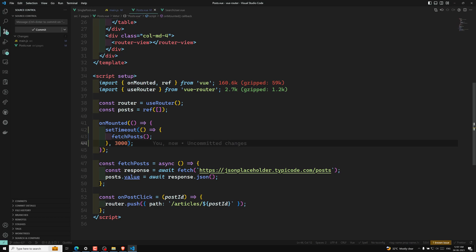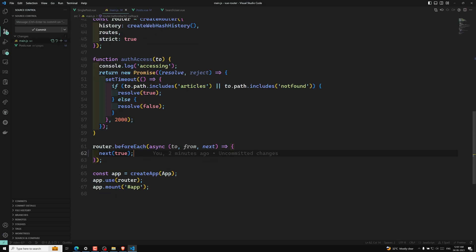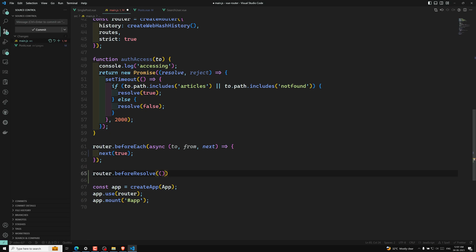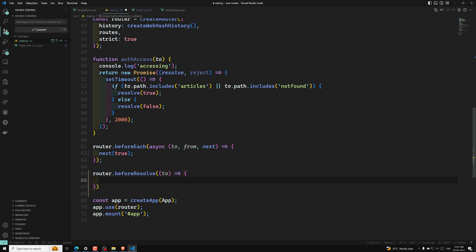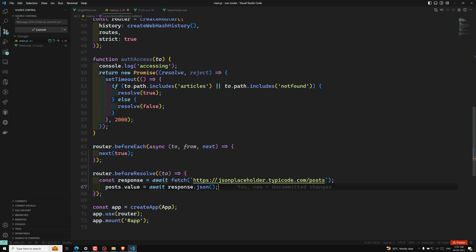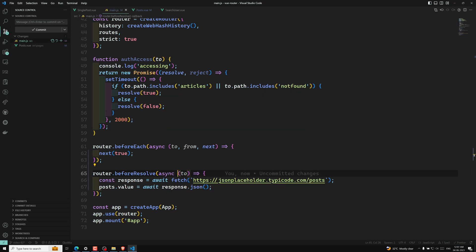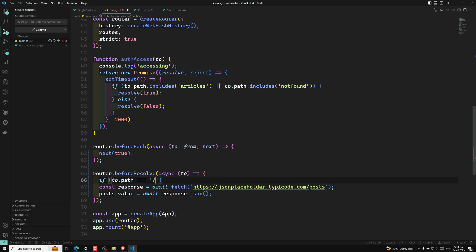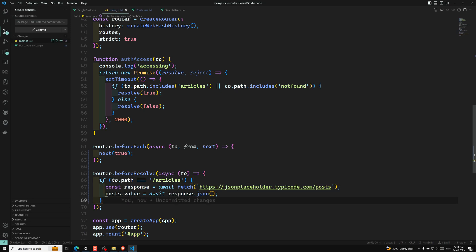So in these types of scenarios we can use the global beforeResolve guard. In main.js we use router.beforeResolve, which takes a parameter 'to' — where it is going. I can take the fetch code and paste it here. But we should not call it all the time — so I check with to.path. If to.path equals slash articles, then only we call this fetch, and we should not store it in await response.json.